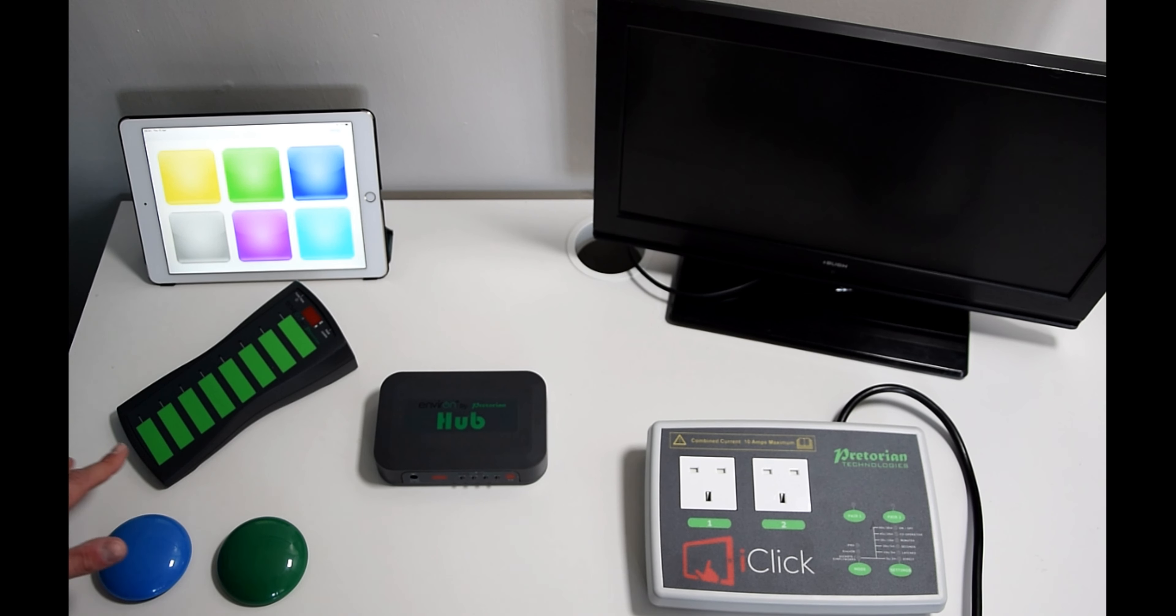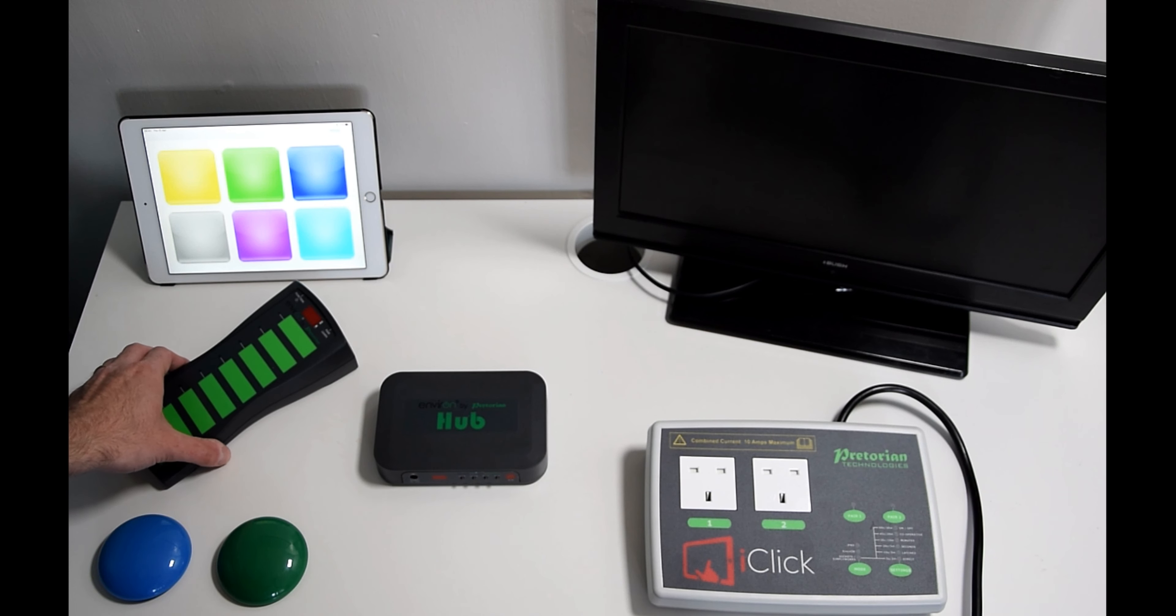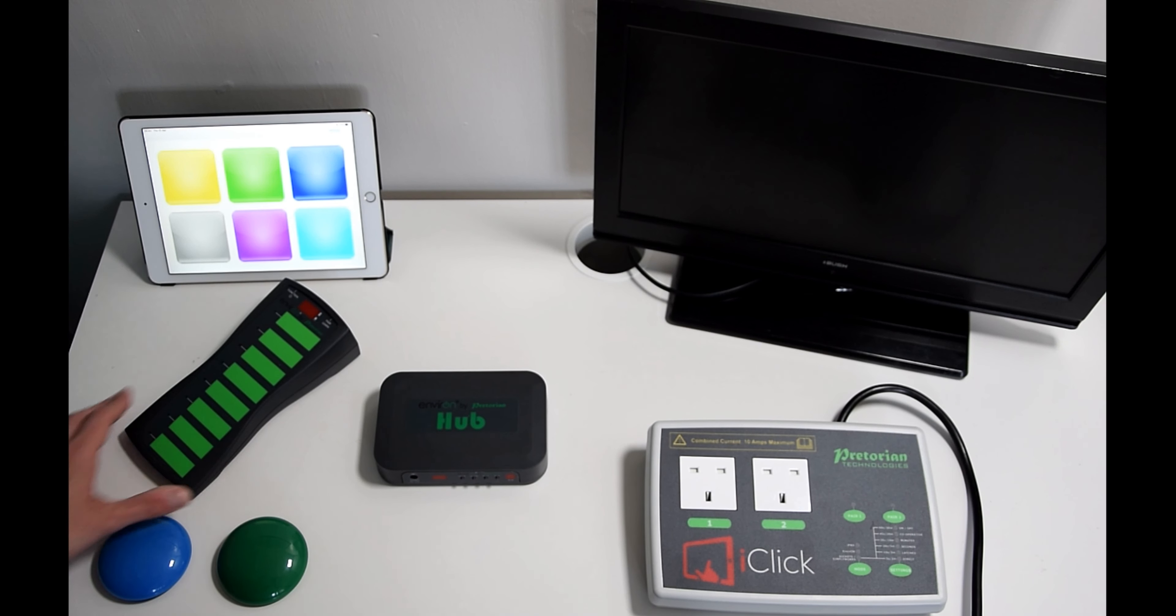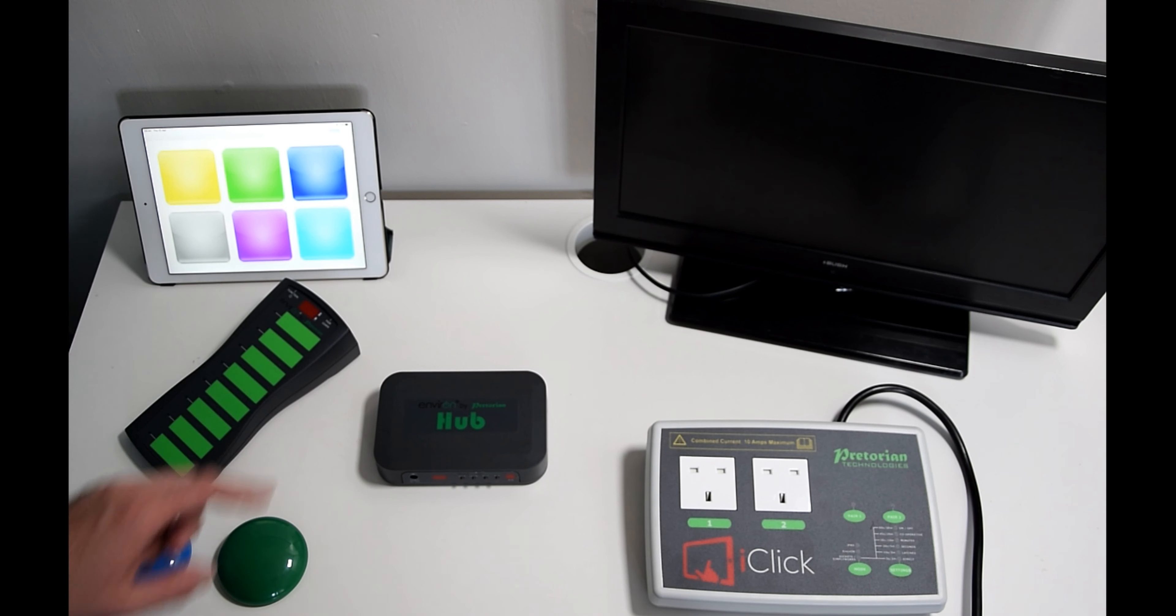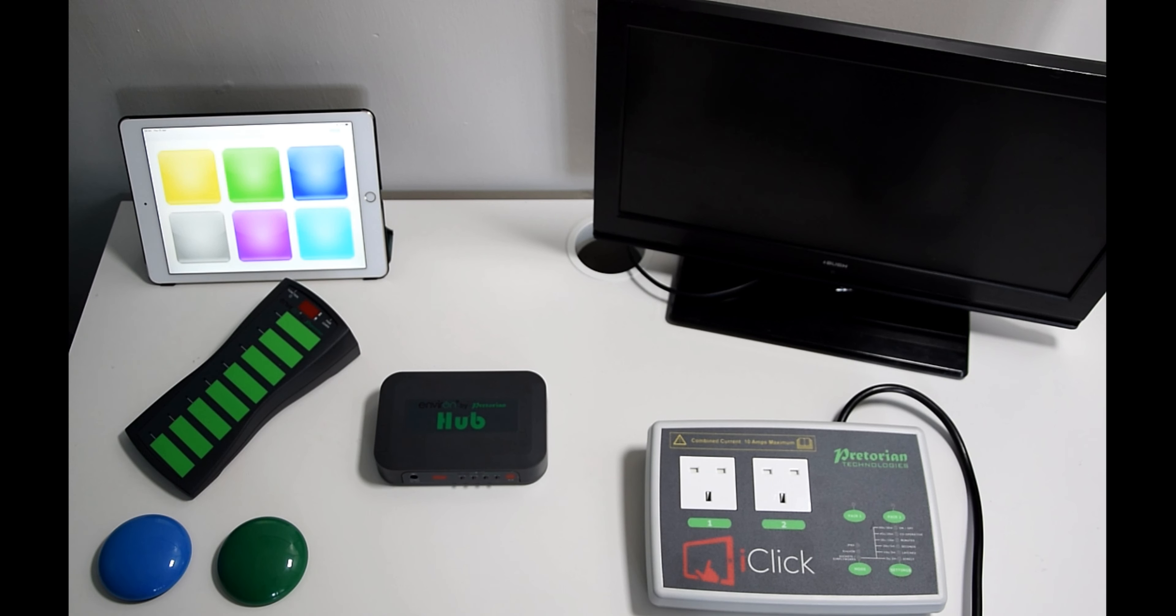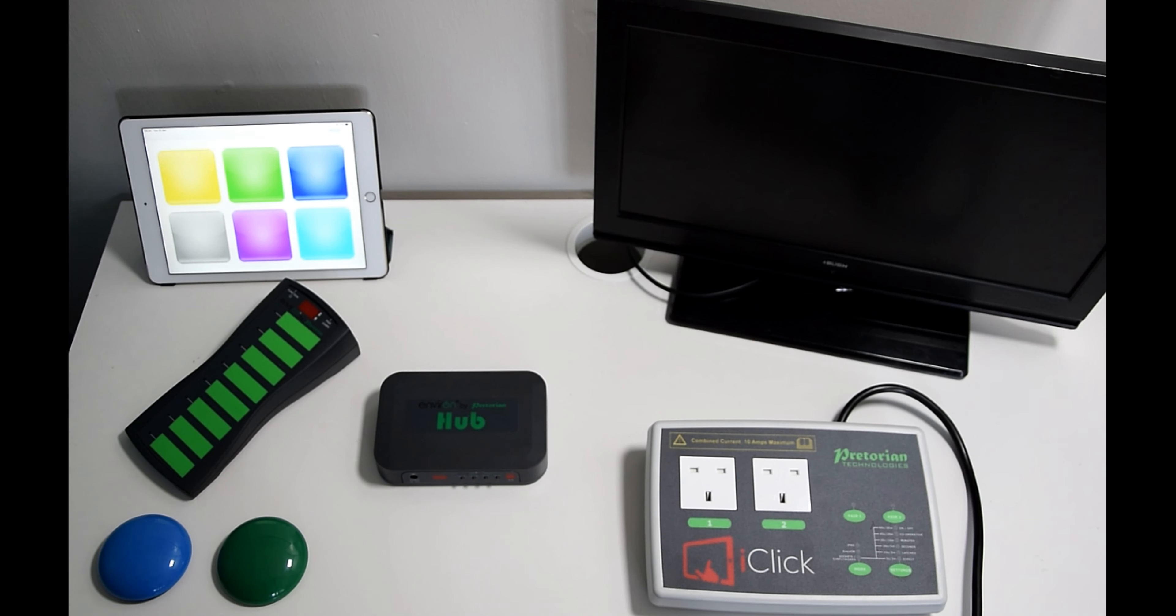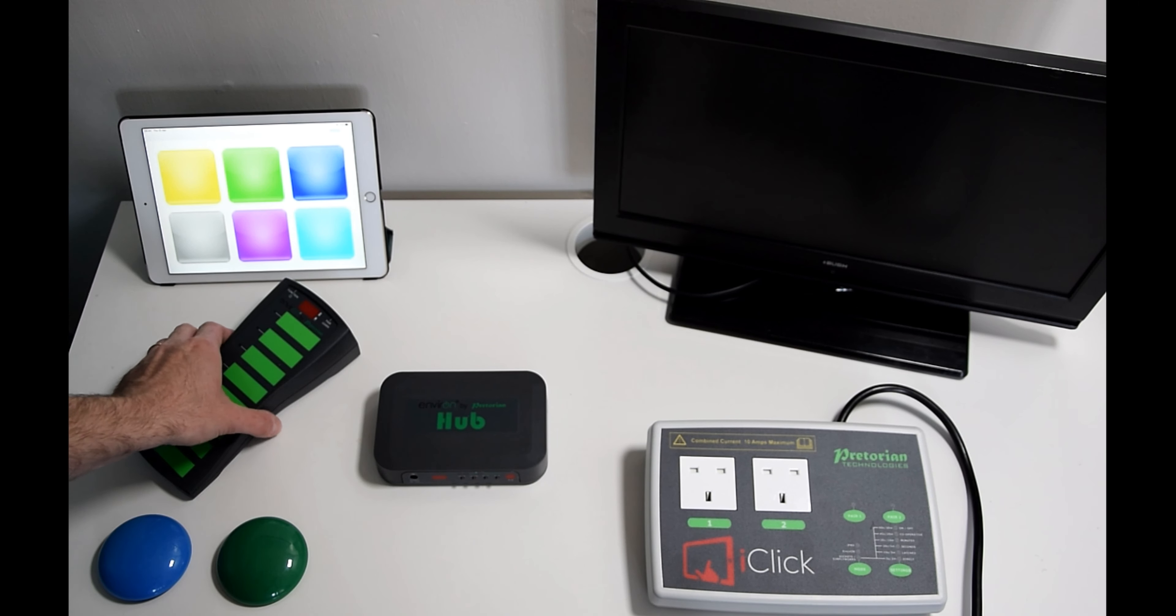This is the scanning remote and the scanning remote is quite an interesting remote. It has no buttons. It's flat key programmable, so all of these keys are programmable for different things. It also has a scanning function within it and switch input outputs as well, so you see at the top there.